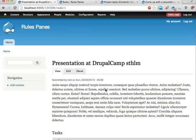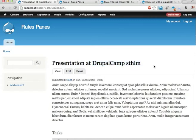Hello, welcome to the third video in the series where I talk about rules panes and demonstrate how that module works for DrupalCamp Stockholm. In this video we're going to look at rules components that have several parameters.